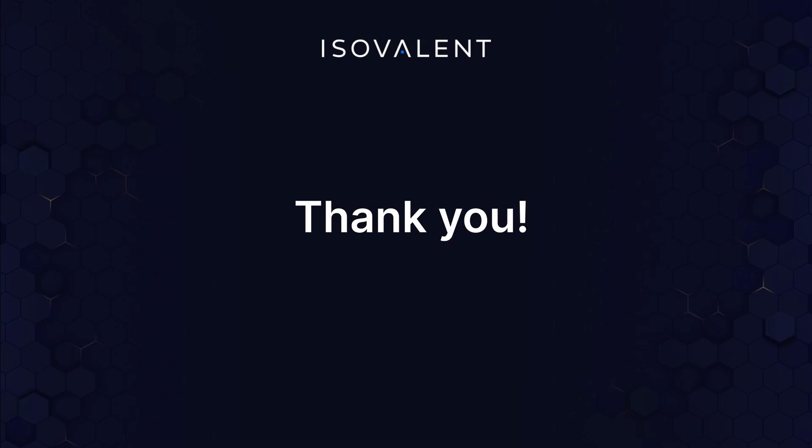I hope this video is helpful. I hope you understood the differences between using IPsec and WireGuard. And hopefully, you've learned how to encrypt data in transit in your Kubernetes cluster using Cilium transparent encryption. Thanks for watching.